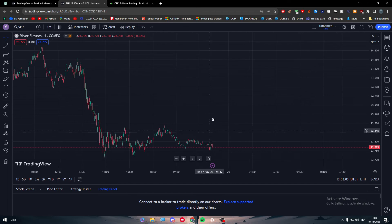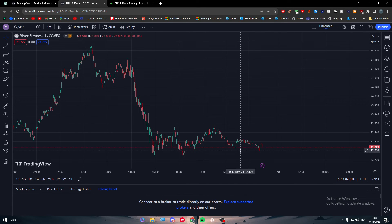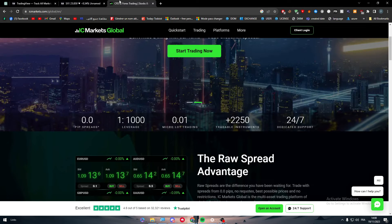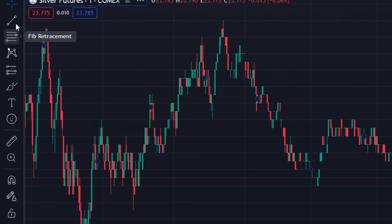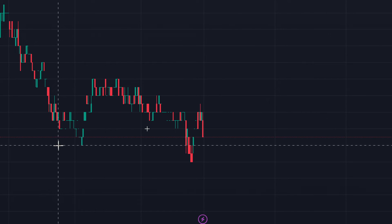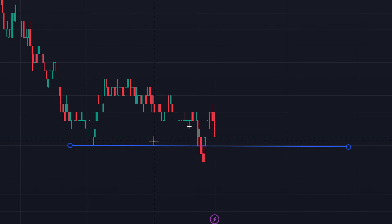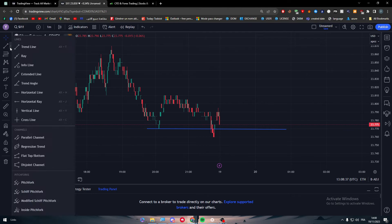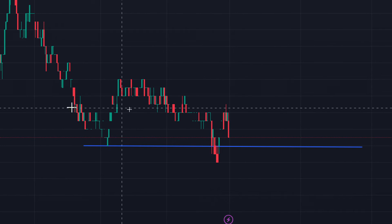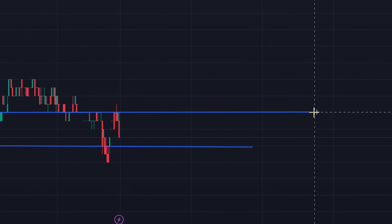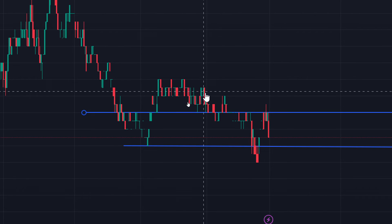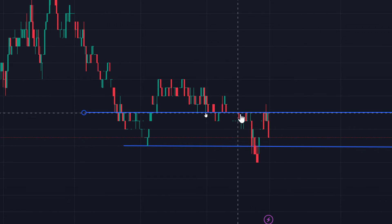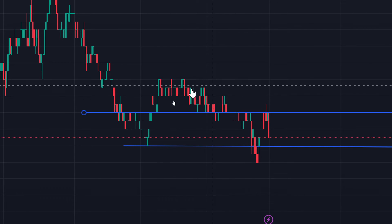For example, let's say you want to add support and resistance lines — in normal broker charts you wouldn't be able to do that, but here you can. I'll draw a support line here where the candles are being stopped from going further down, and a resistance line up here where price keeps bouncing back.